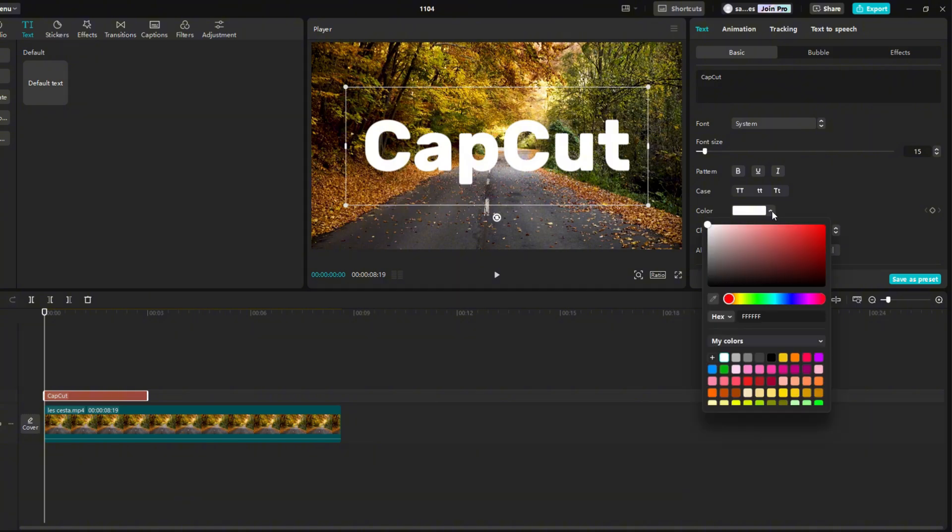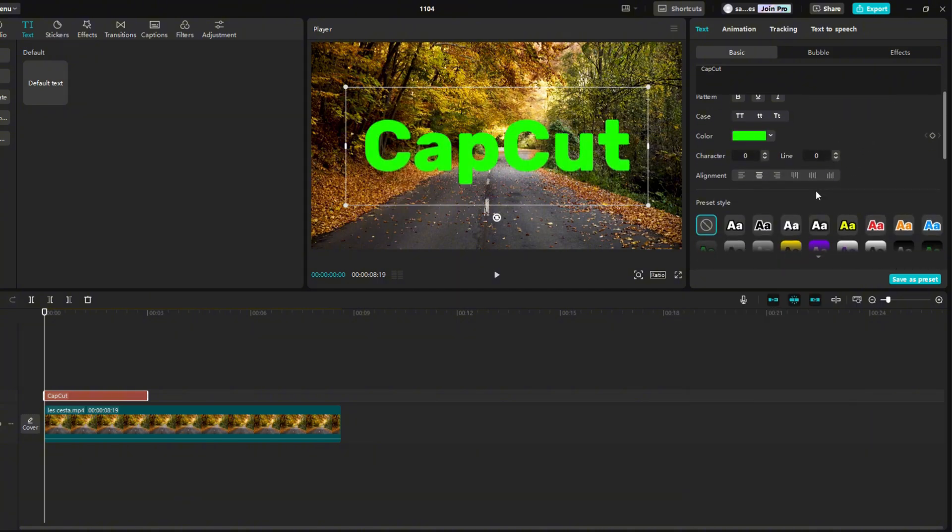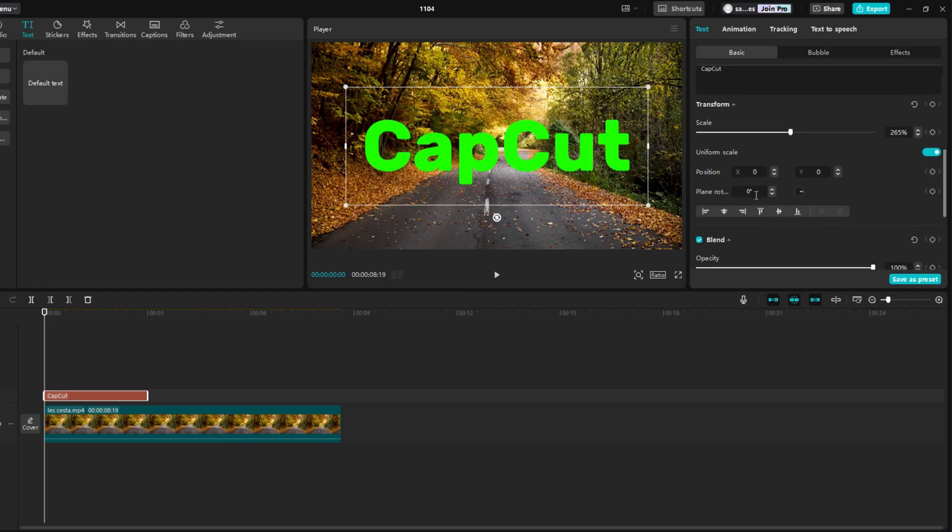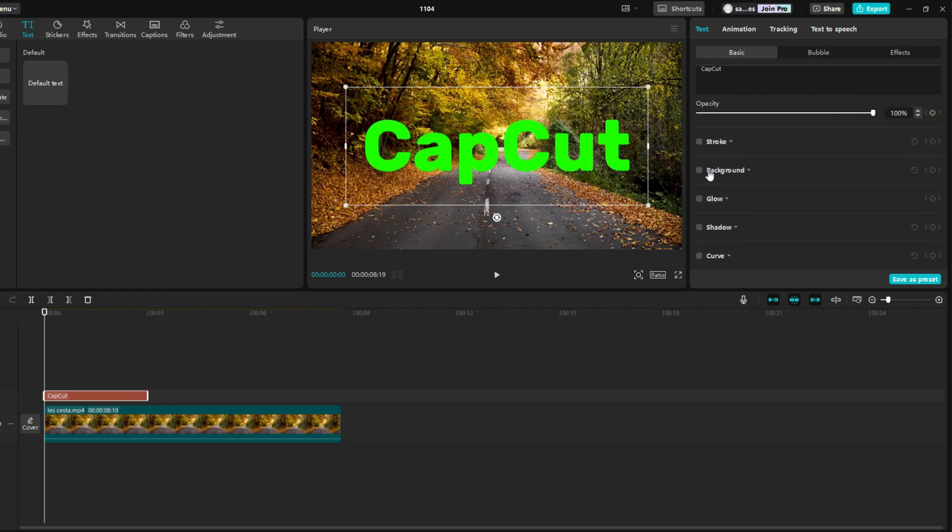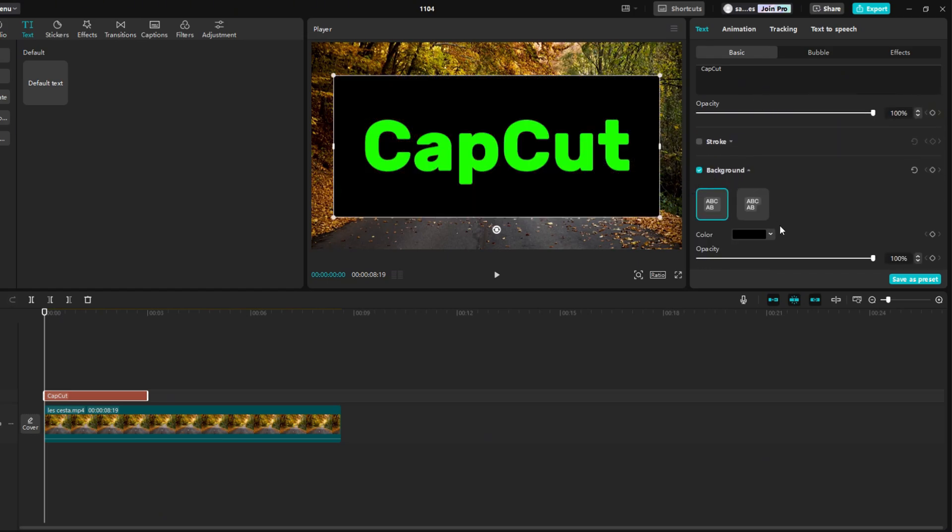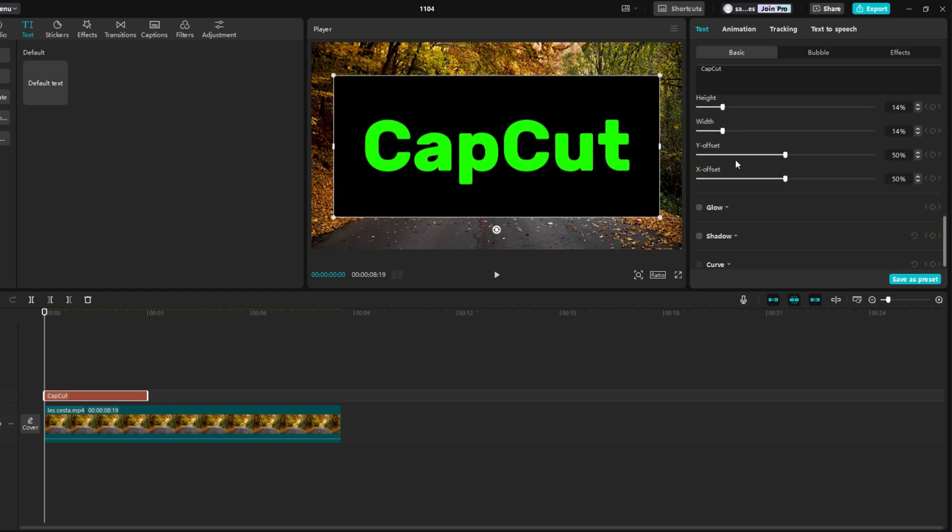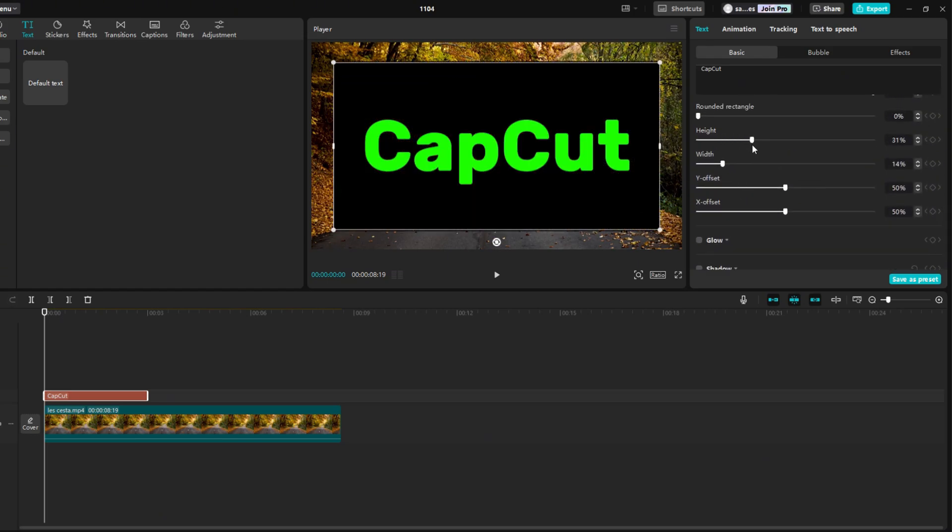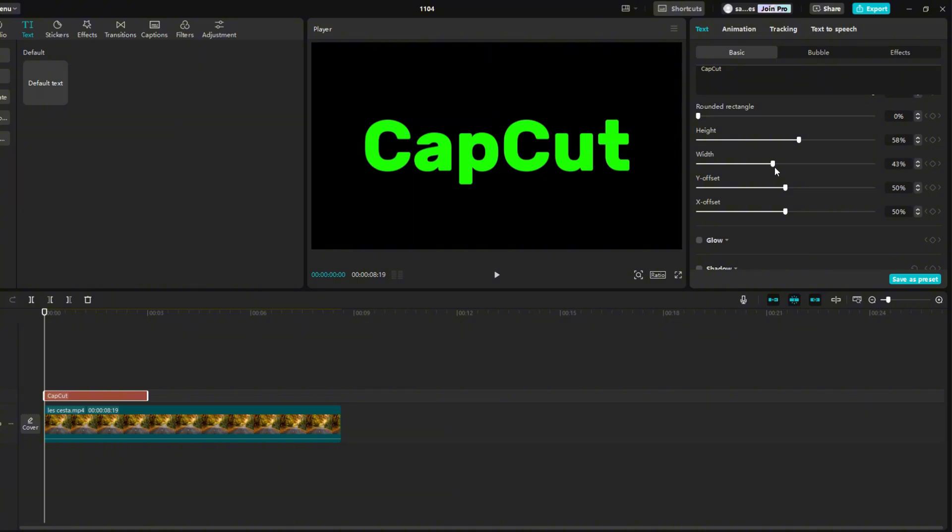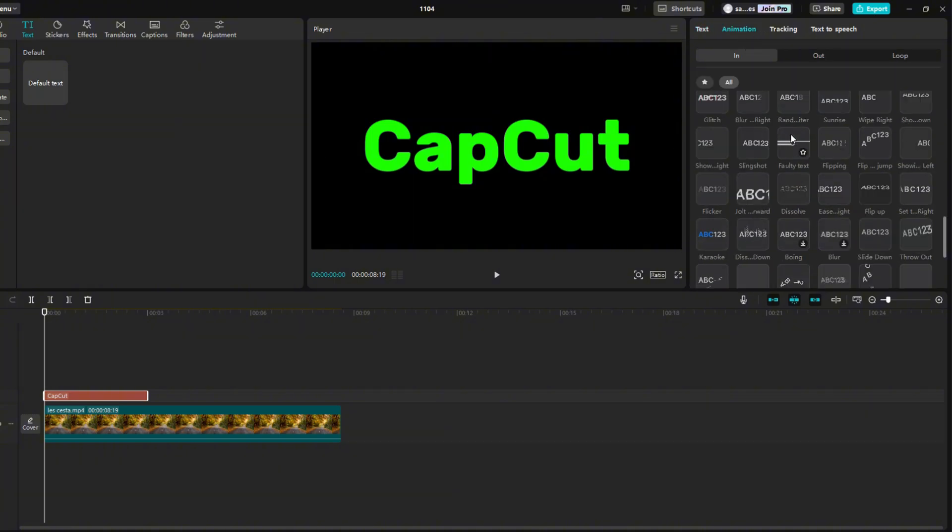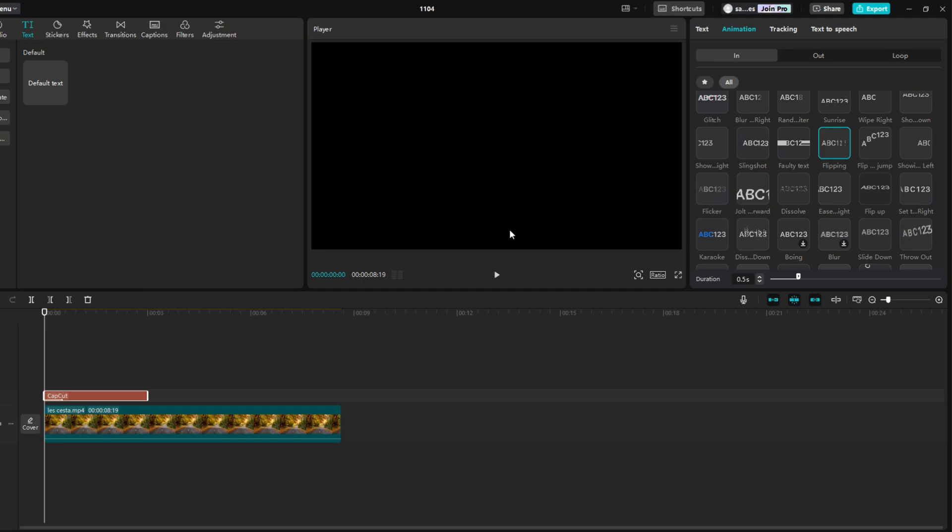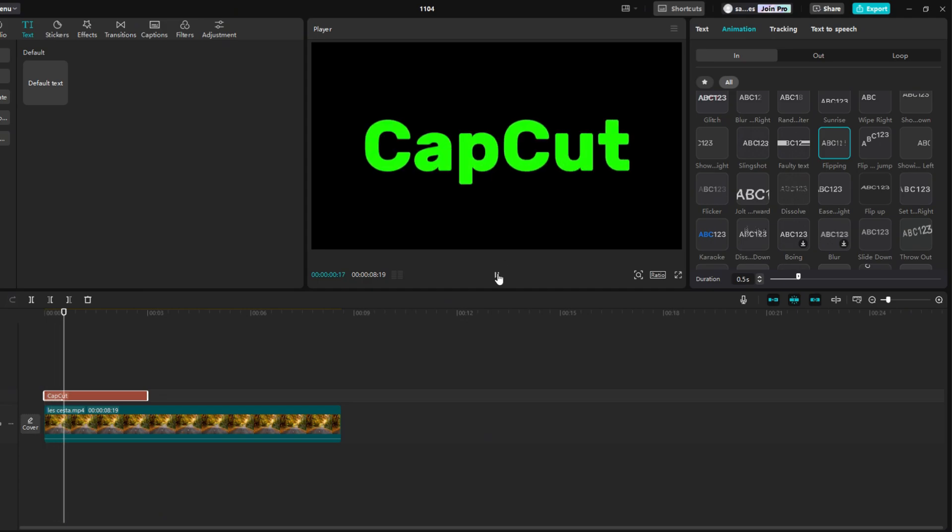Choose any color, for example green. Scroll a little lower and you will find background. Check it and increase height and width so that black covers the video in the background. Go to animation scroll down and find flipping. Extend the duration to 2 seconds.